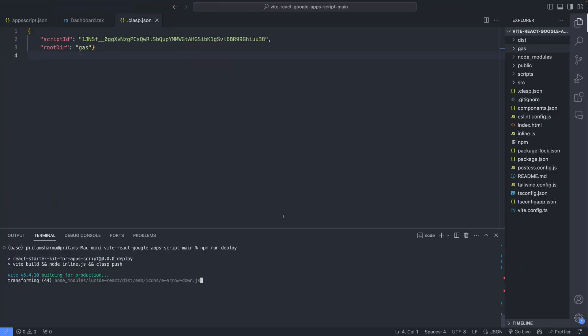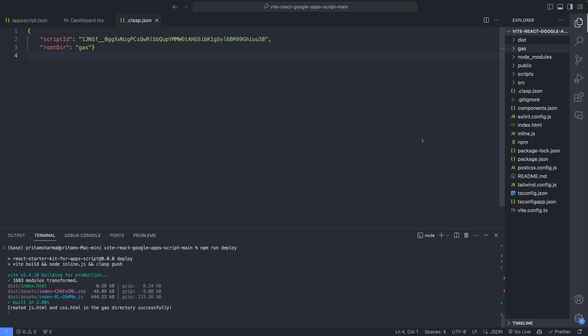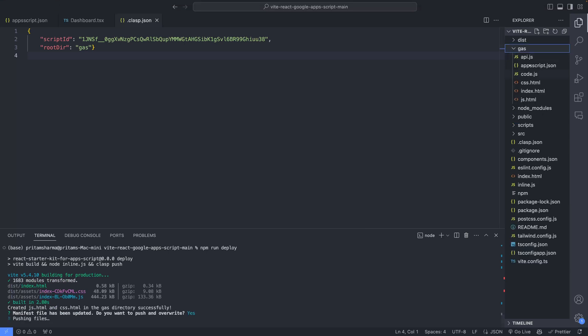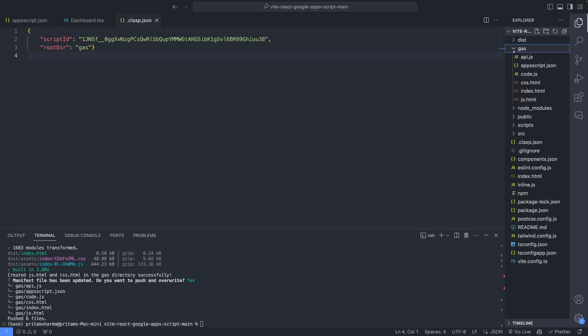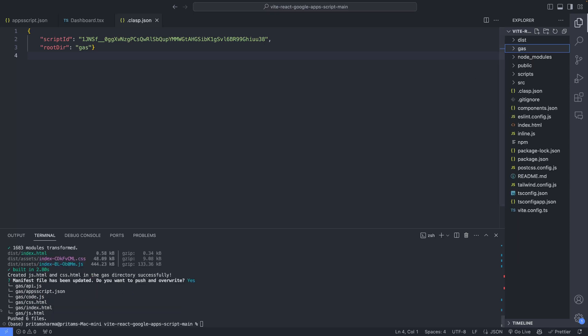Once that's done, we can deploy the project by running npm run deploy. This command will build the project from the source directory and output everything to the Gas folder, which will then get pushed to Google Apps Script. You'll see which files were pushed to Apps Script in the terminal.